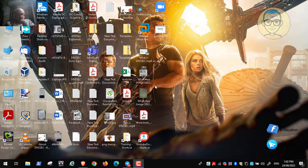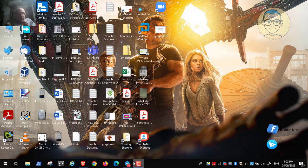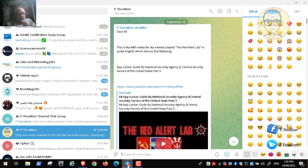Hi folks, this is Karim Raouf from ATV Visual Outreach Canada. We will continue our lab, the Red Alert Labs, video number 86. This will be the last video in the series of the Red Alert Lab, and I hope it was a very useful series and all of you have benefited from it.